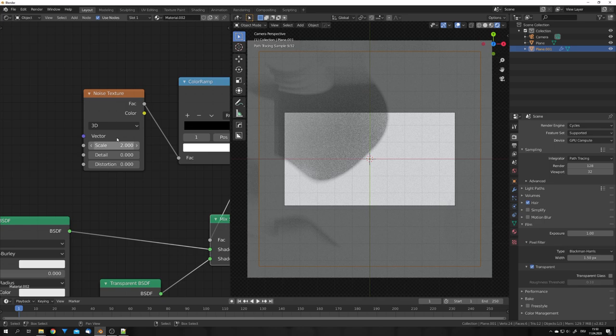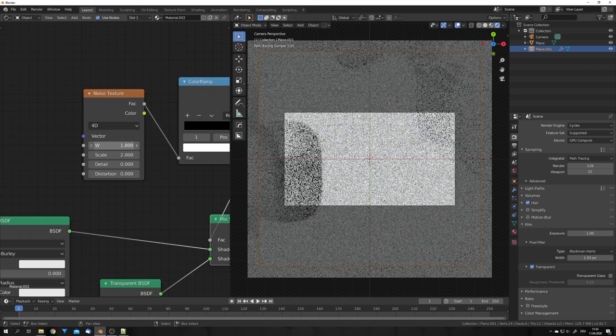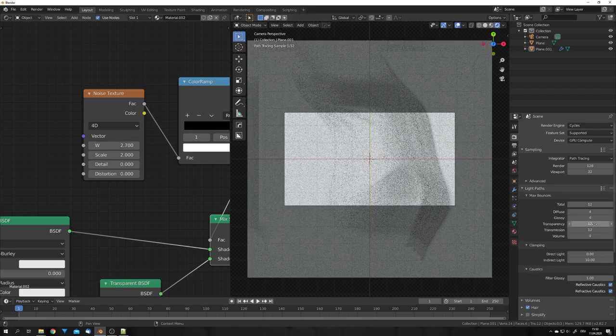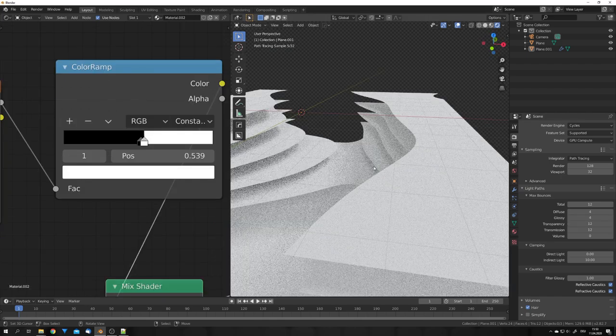You can change the noise texture to 4D and play with the seed till you find something you like. You can see that the edges right now look a bit soft, and this is due to the linear interpolation mode. So we can change this to constant, and now the edges are sharp.